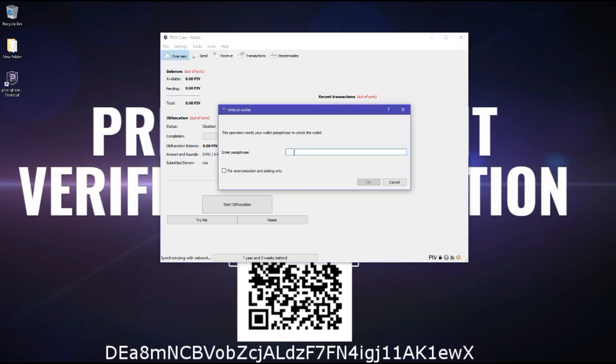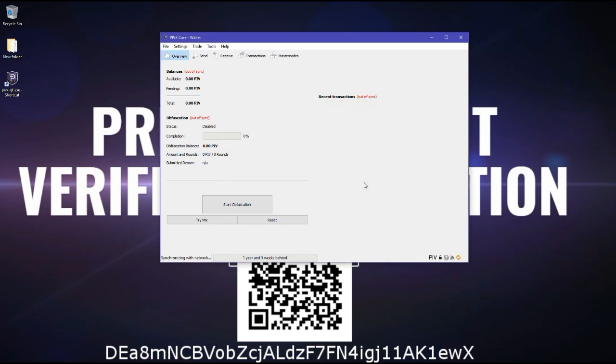Afterwards, when you open it, it's going to be encrypted. So just unlock. And then make sure to check this for anonymizing and staking only. And then just enter your passphrase. Just enter your passphrase. And then you can see here it says wallet is encrypted and currently unlocked for anonymization and staking only, which is what we want.